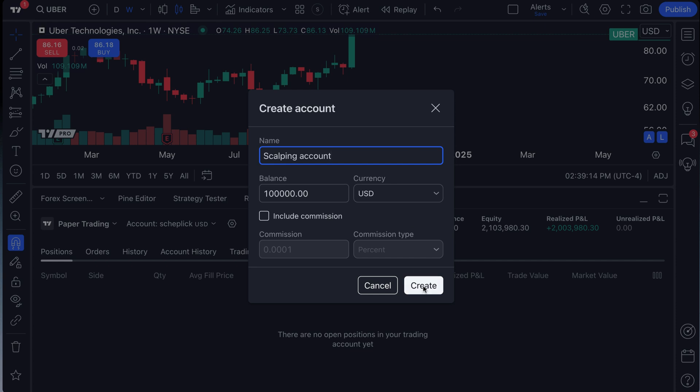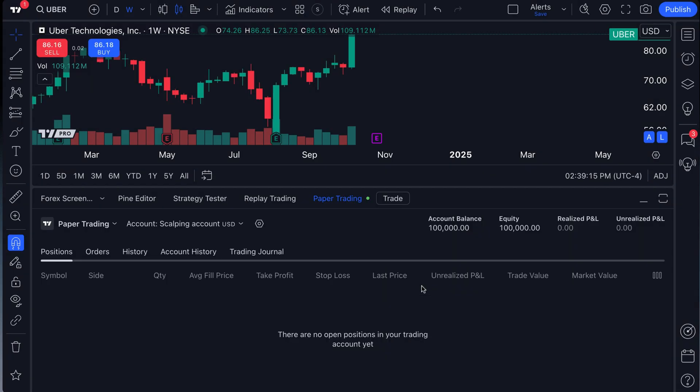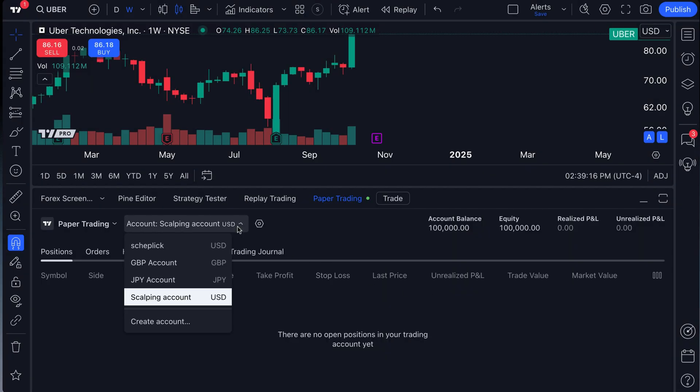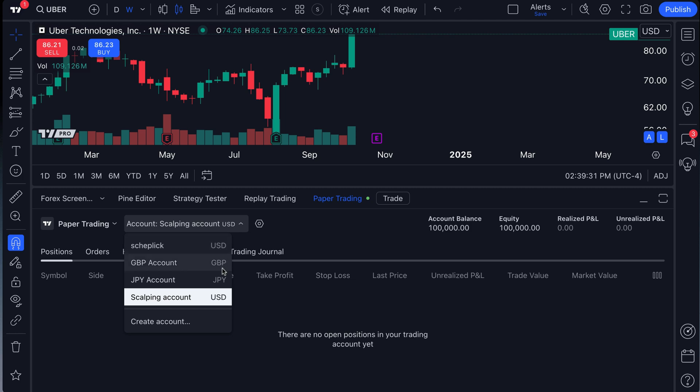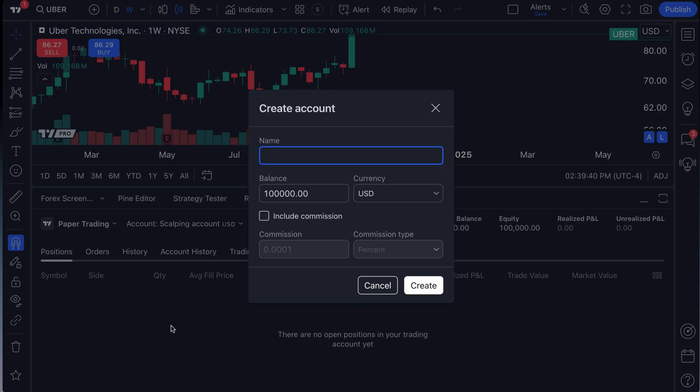So let's actually go ahead and just create that. Click our dropdown and we've got four accounts created here. But the point of this video now is to really focus on the JPY account and the GBP account because you can create accounts in different currencies as well. So we've got this account here in U.S. dollars, this account in GBP, this account in JPY, and then the scalping account in U.S. dollars. Let us show you how you can now do that in different currencies.